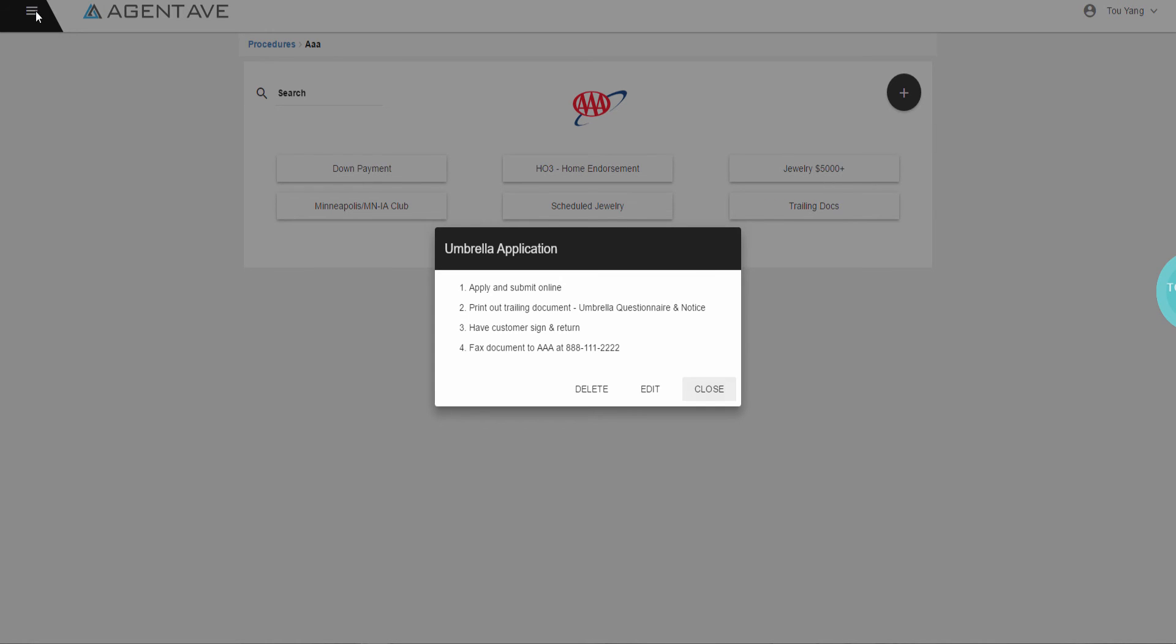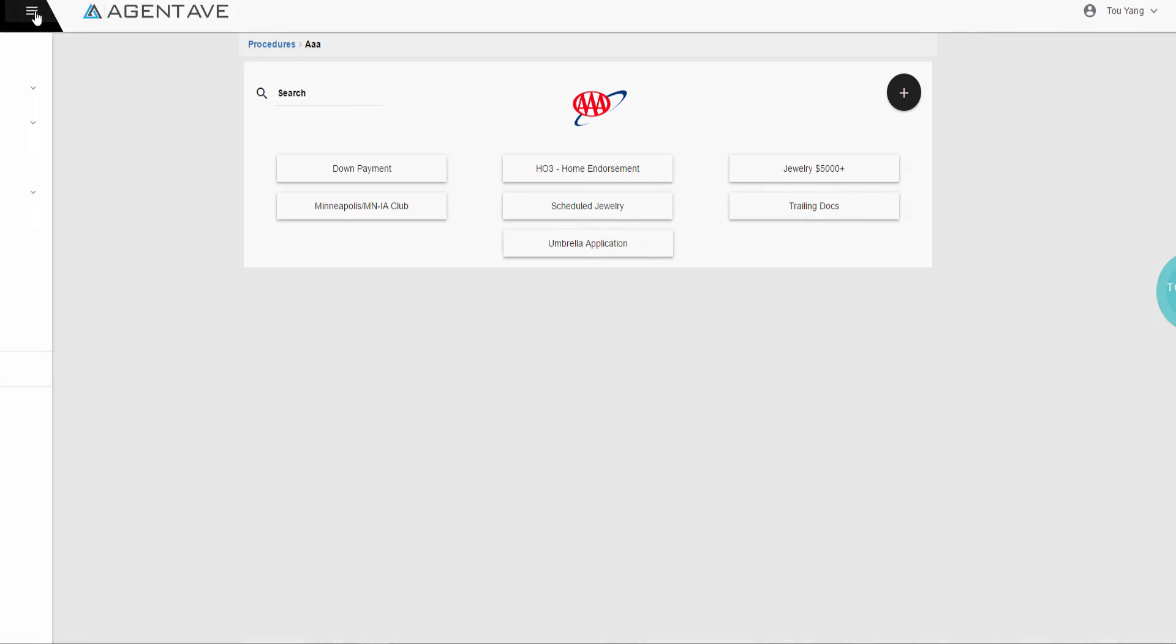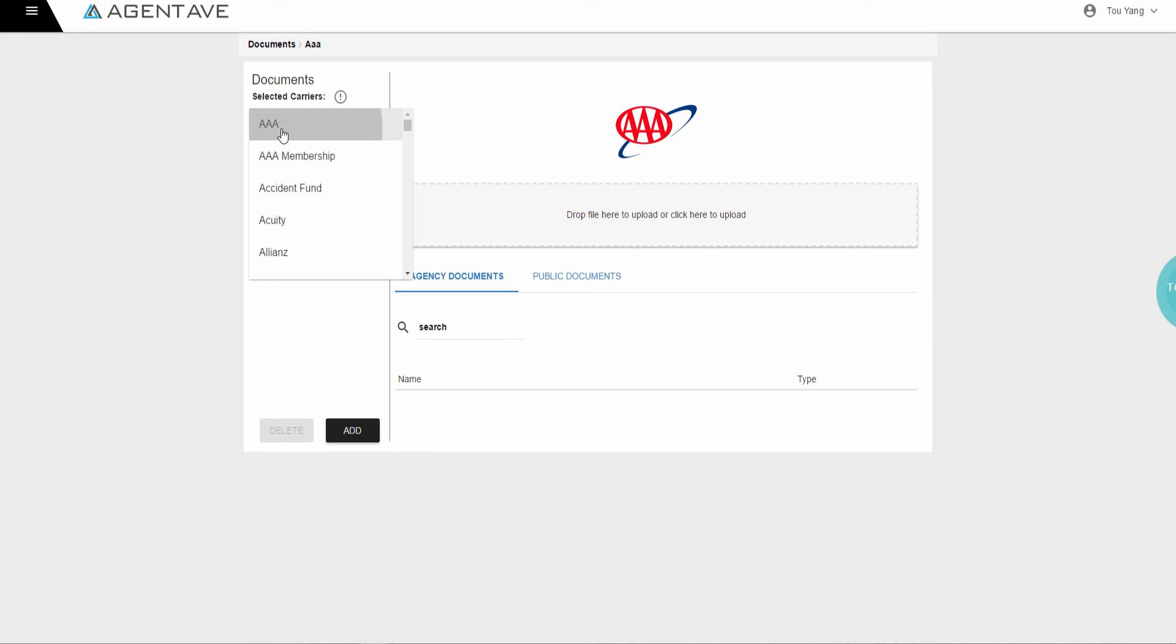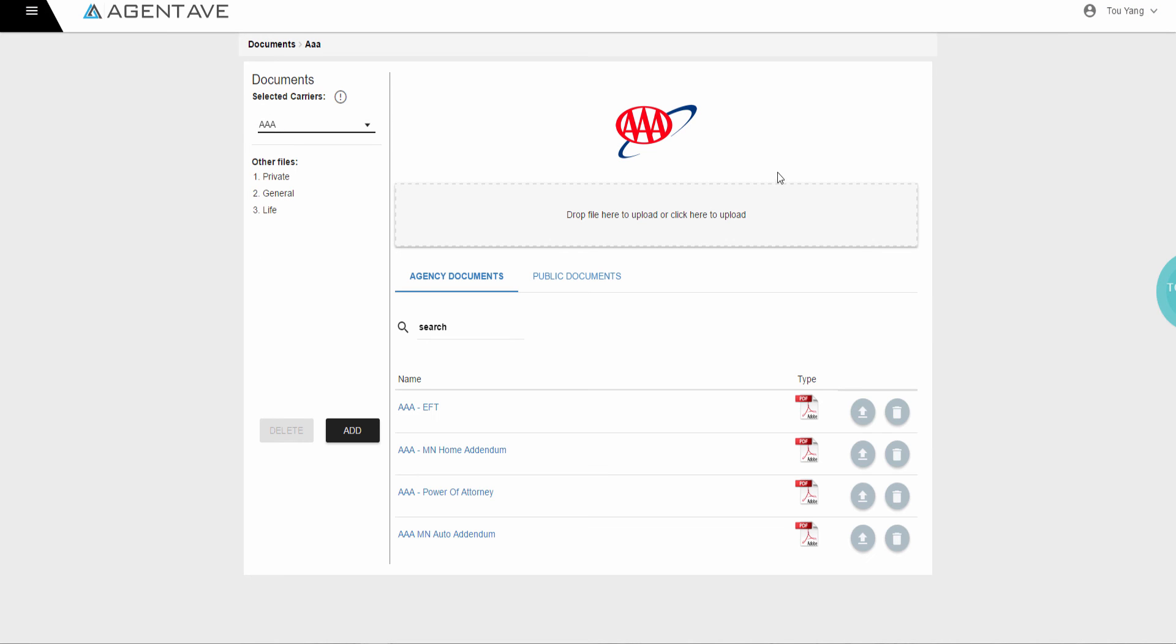The next feature is Documents. File sharing. Simply manage and retrieve carrier documents with ease. Just drag and drop a file here. Managing all carrier documents just got a lot easier.